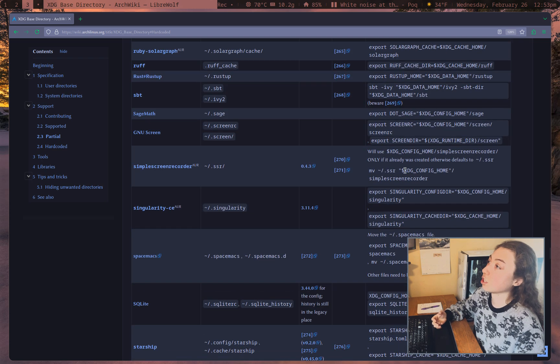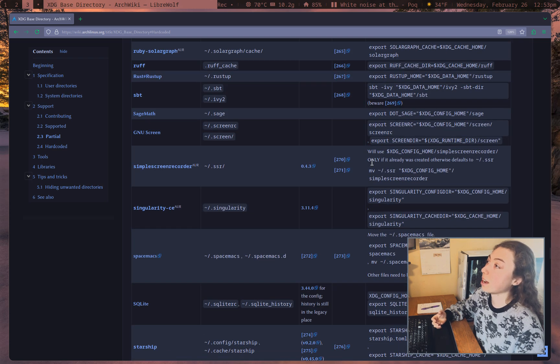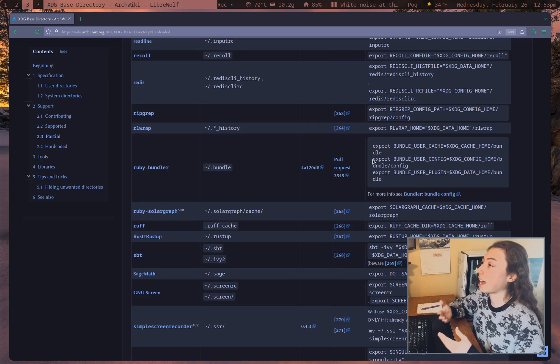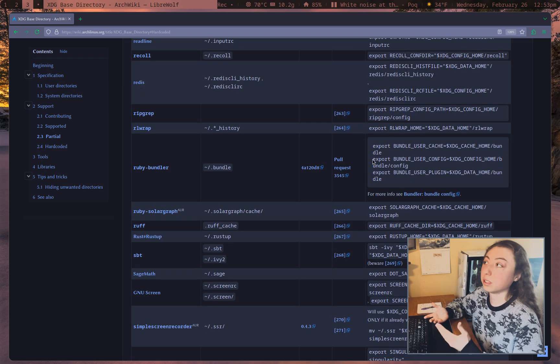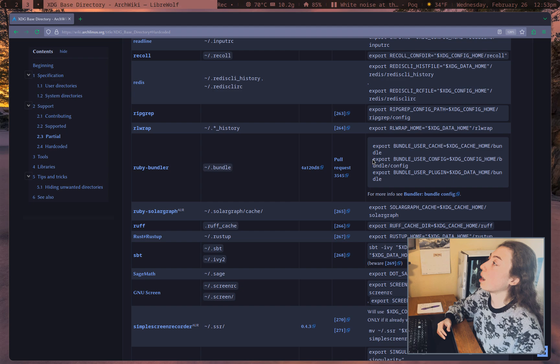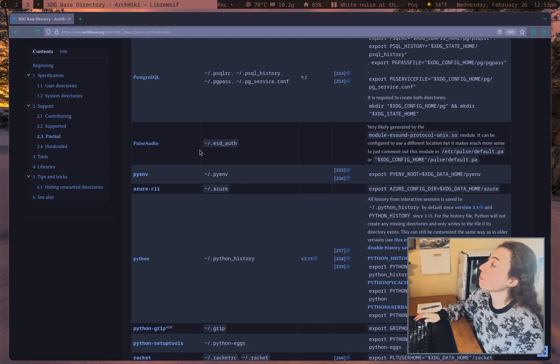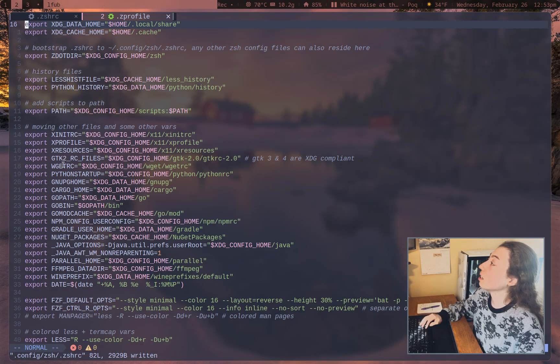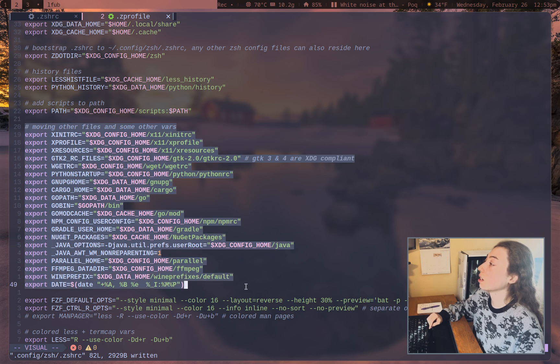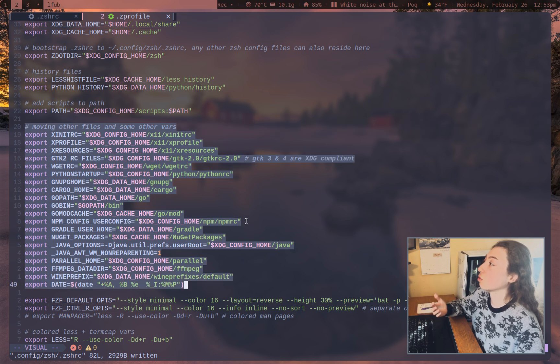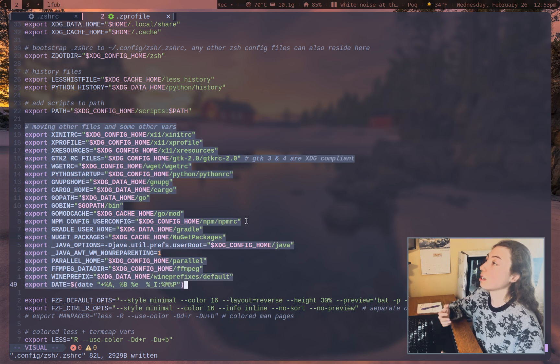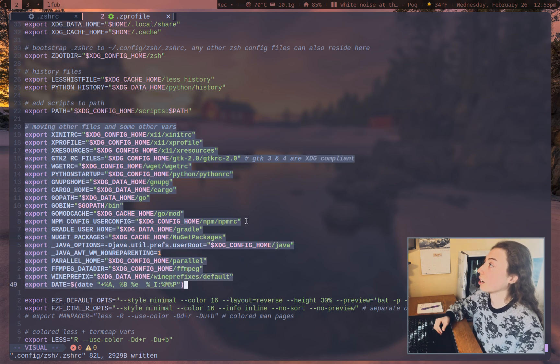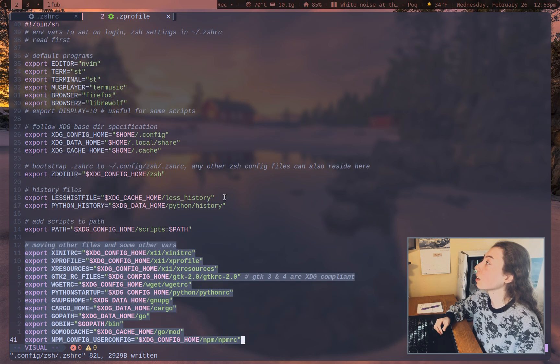But the partial section is what you're going to want to configure in terms of moving things. And of course, the ArchWiki gives you a helpful set of instructions in terms of exactly what you'll need to move for the various partially supported programs. So that is what this whole section is here. It's moving the files for these programs into the XDG compliant directories for them.